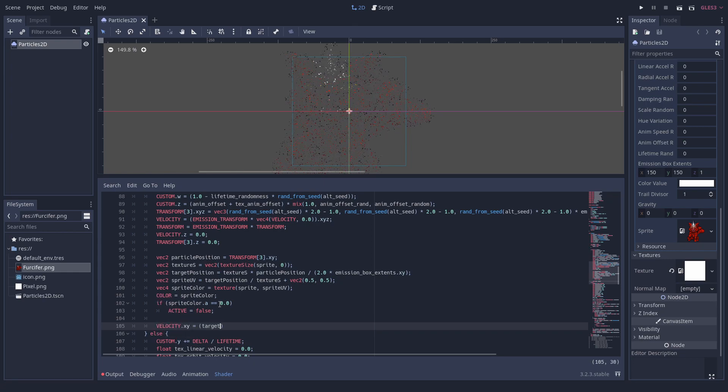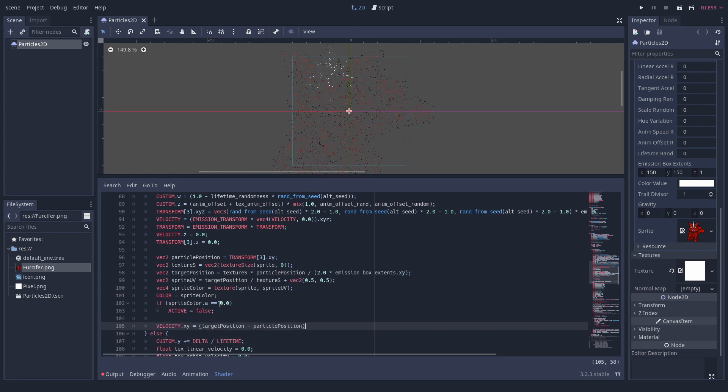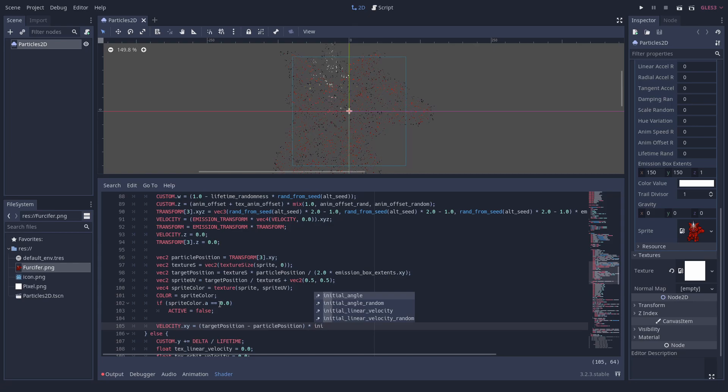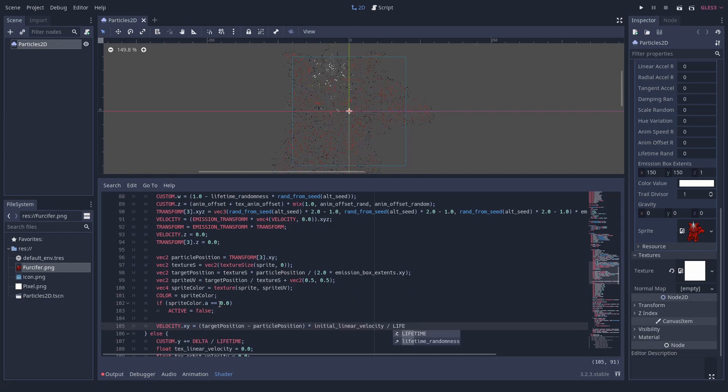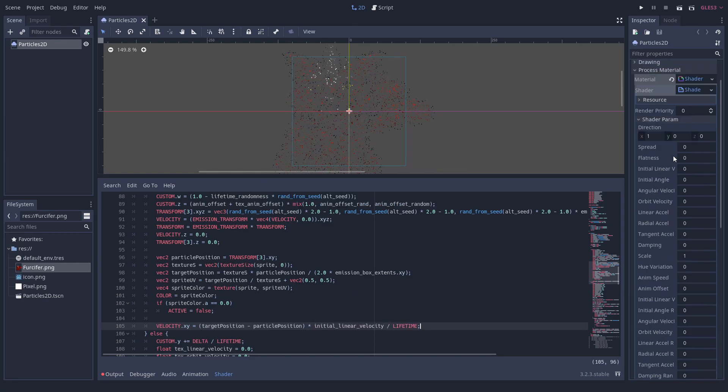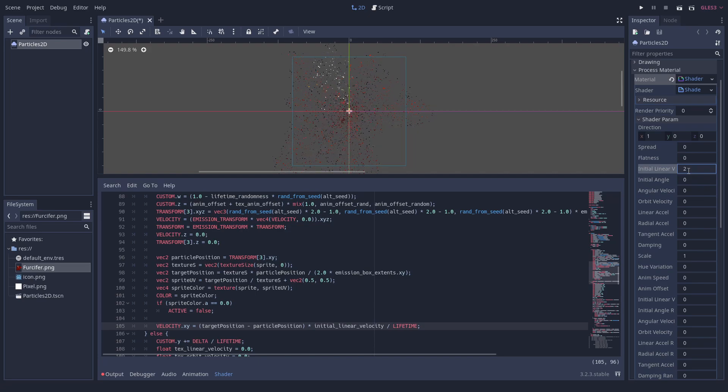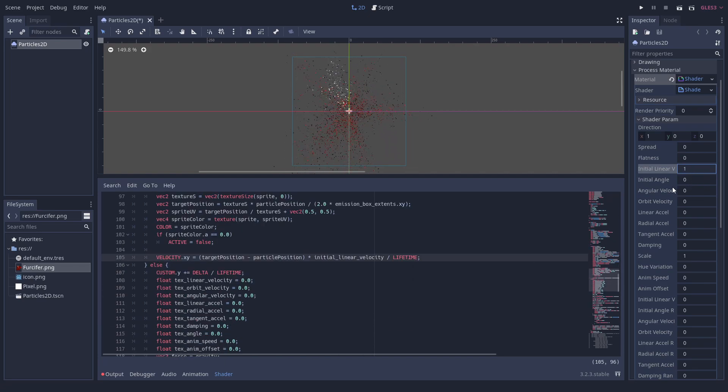We will now calculate the velocity of the particle so that it will land at the target pixel after its lifetime of, let's say, 1 second. We use the initial linear velocity uniform as a speed parameter. We set it to 1 for now.